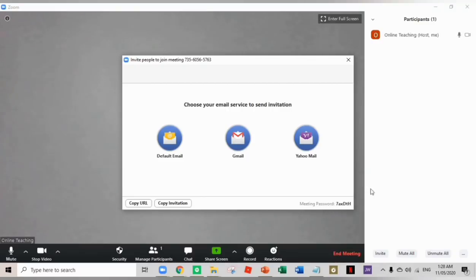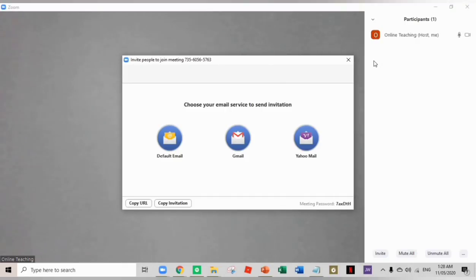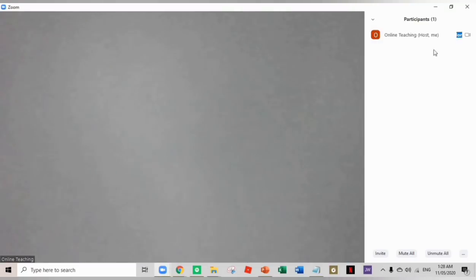Once your students click the link, they can now access your online class. And you can see them here in the participants. And once you click their name, you have options there. You can mute them or unmute them. You can also rename them actually.